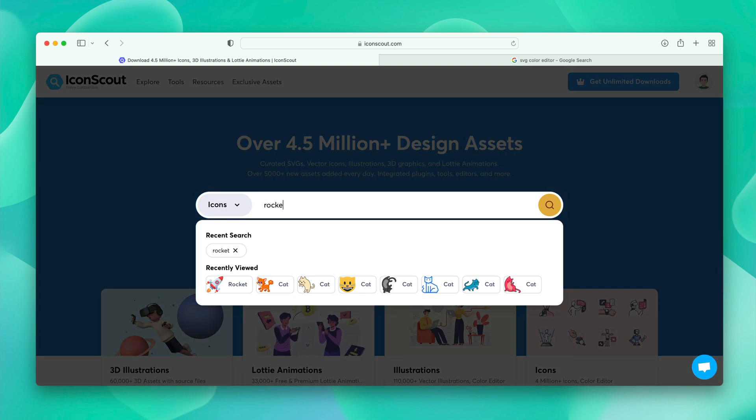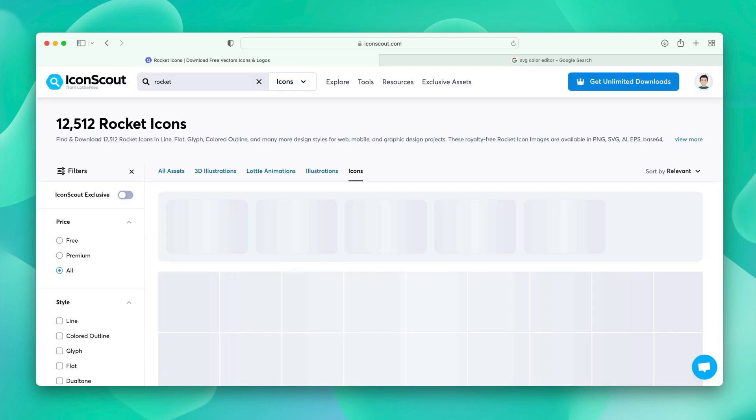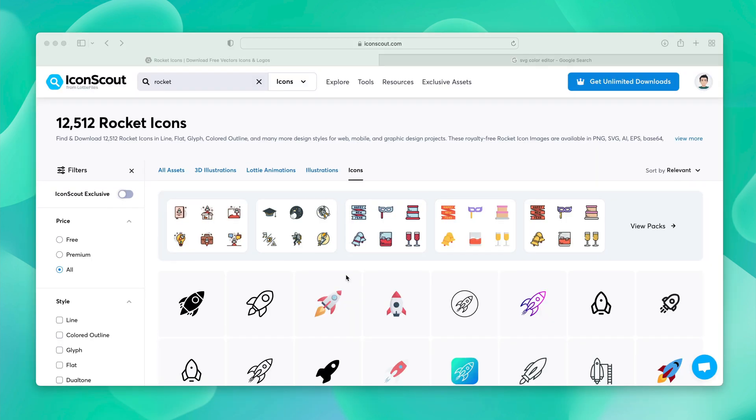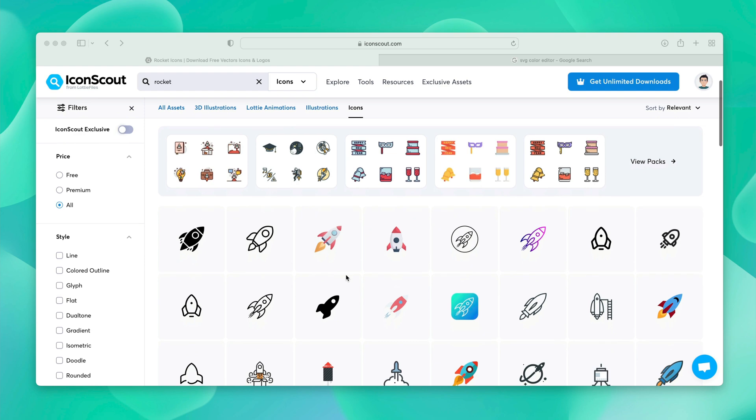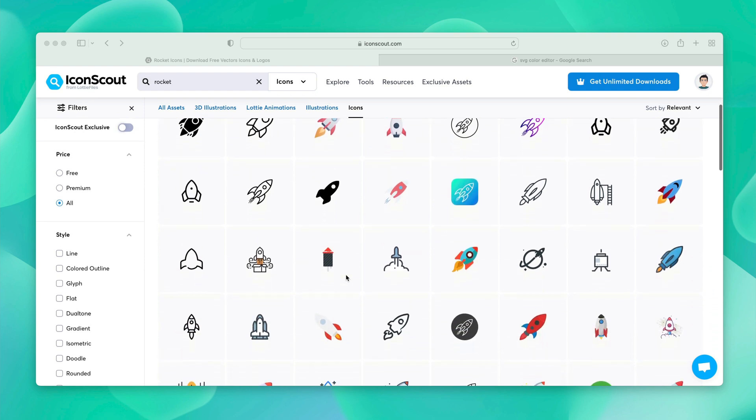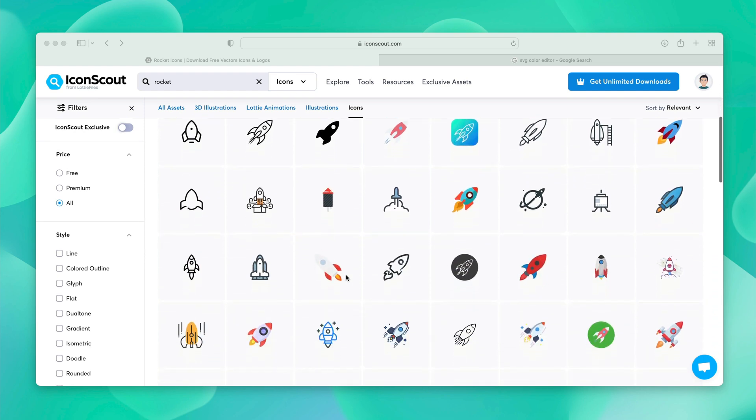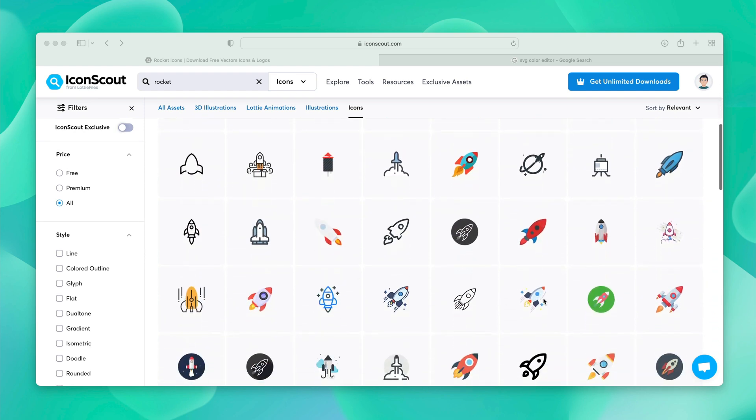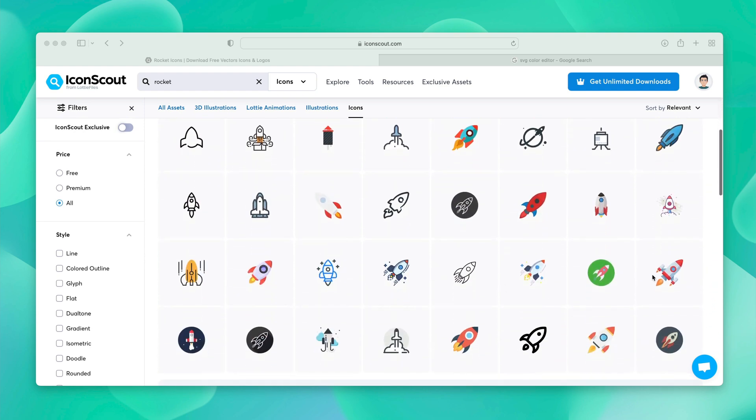We can choose icons from here and we can search rocket. Here you will see different types of rocket icons with different styles. So, for our purpose, I'm looking for something more detailed. I'm liking this. Let's click on it.